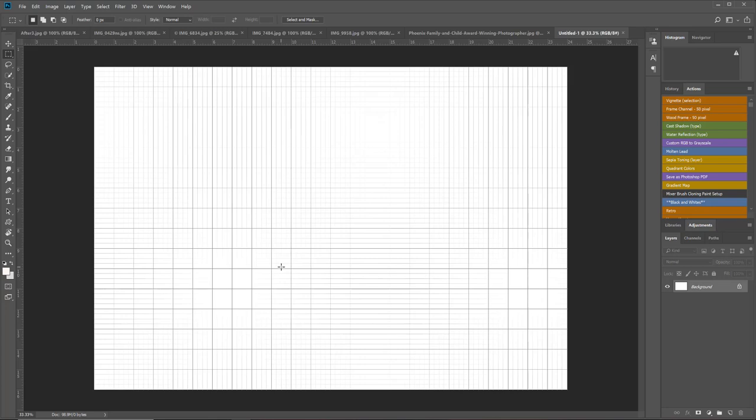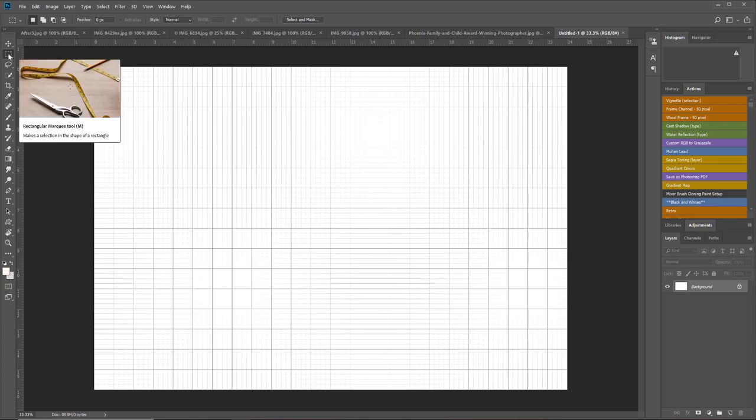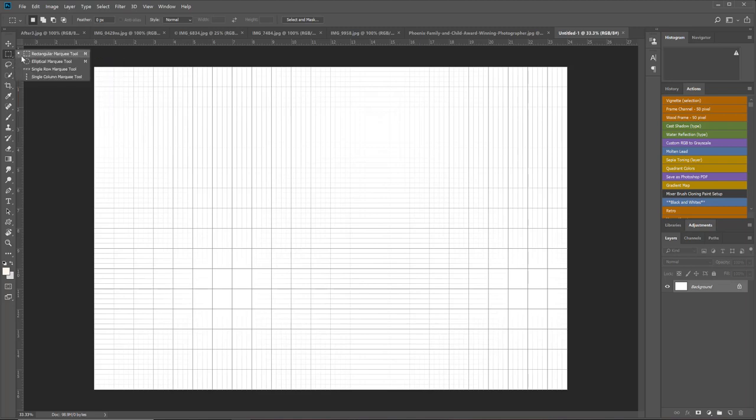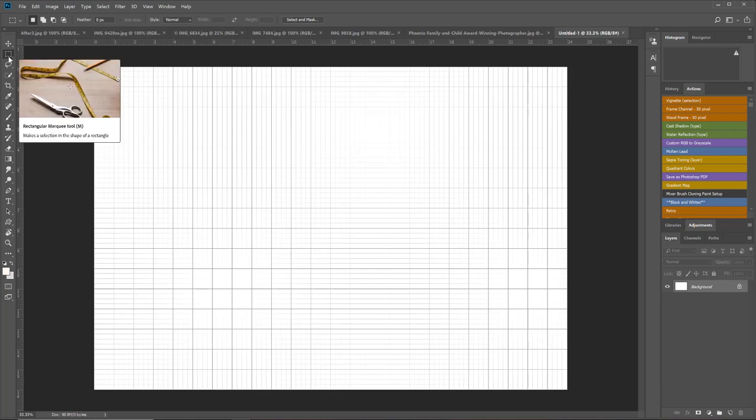The next thing I'm going to do is grab this rectangular marquee tool. If you wanted to make your collage with circles, you could do that too—you could grab the elliptical marquee tool. But just to keep it simple on this one, we're going to stick with the rectangle.